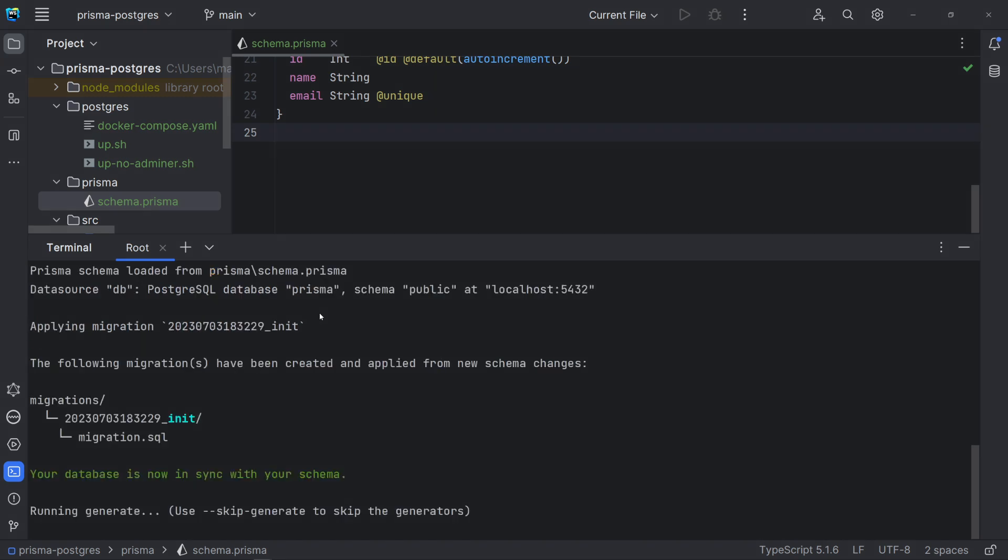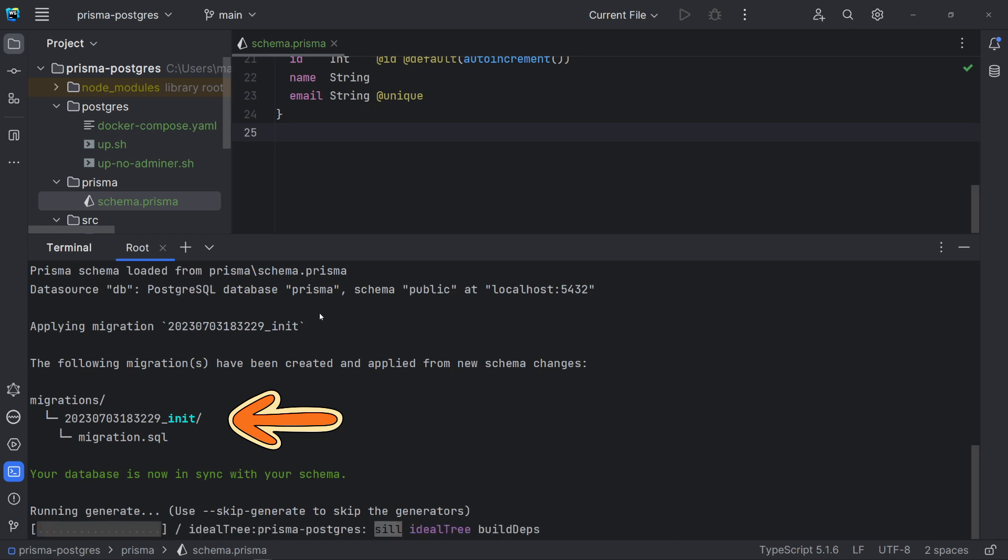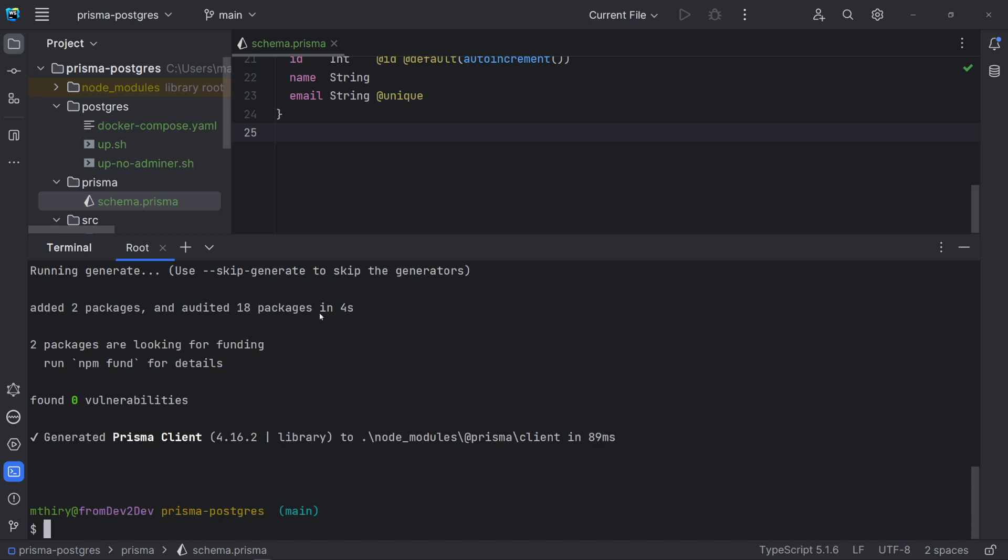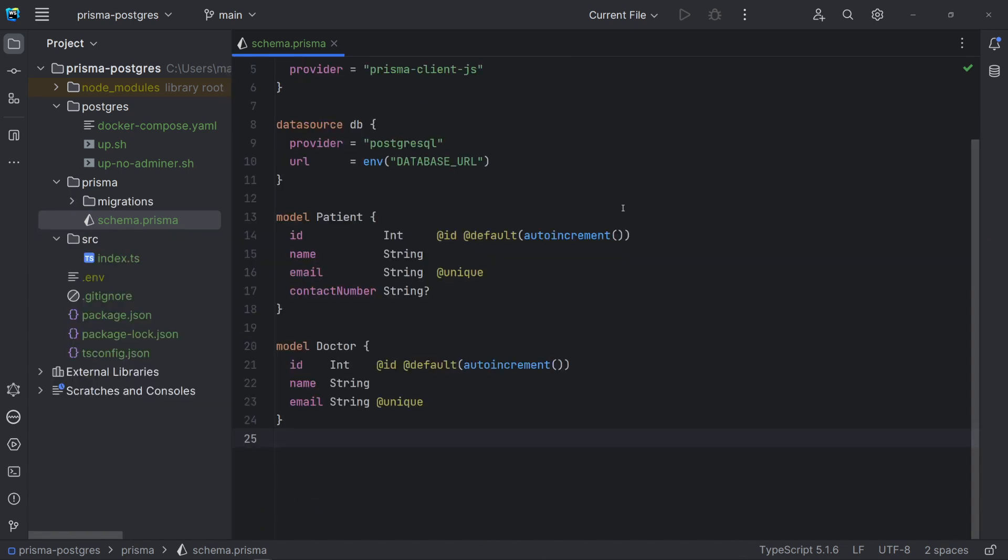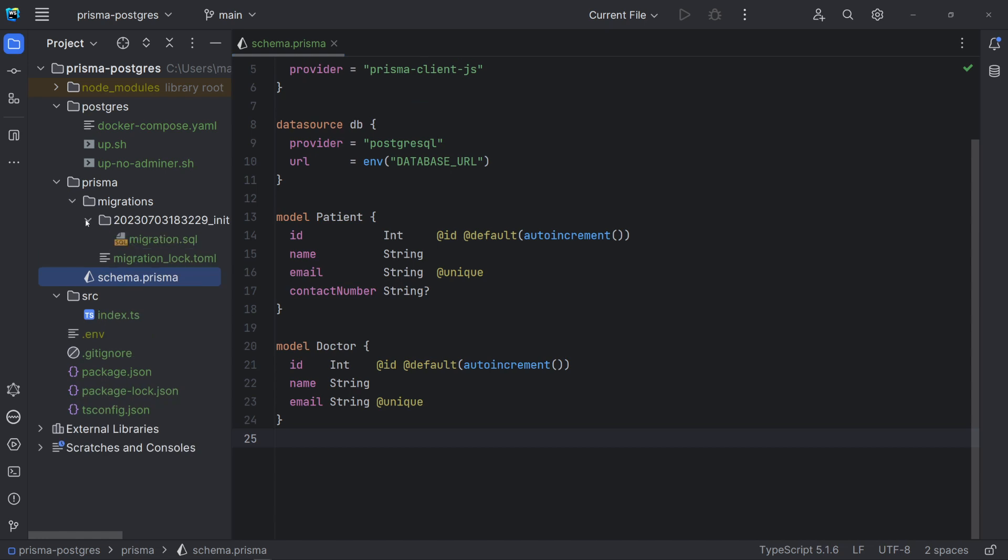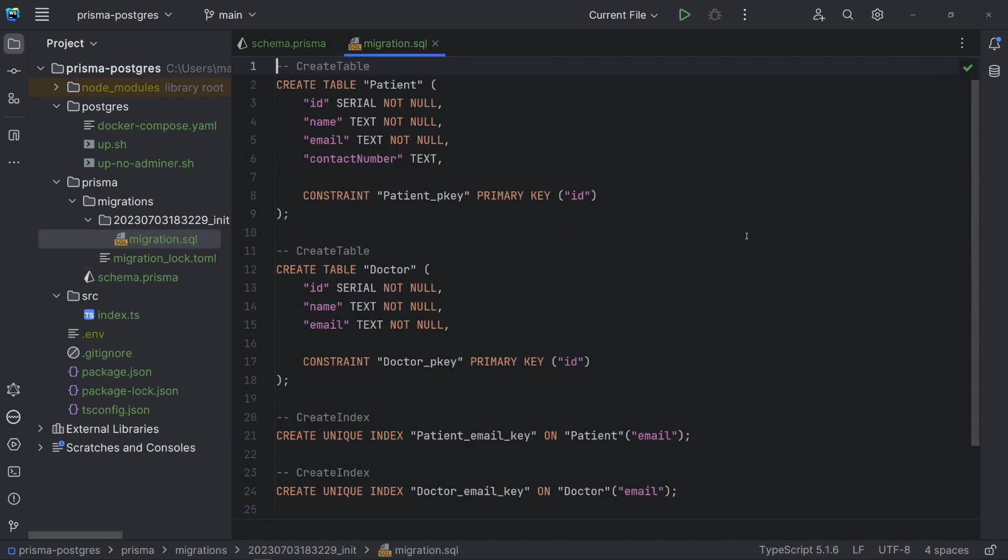Note that a directory named with timestamp and the suffix init has been created under the directory Prisma/migrations. And, as it is our first migration, the Prisma client is being installed. Now, let's look at the migration file. It's a SQL file with the DDL script used by the migration. DDL means Data Definition Language. This script is the difference between the previous and the current schemas. As our database was empty, here we have the script to create tables,